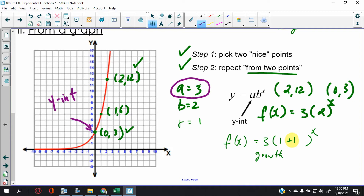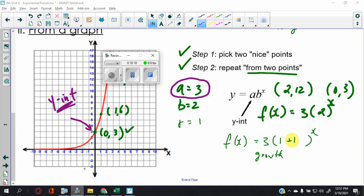By the way, have you noticed something interesting? The initial value is 3, and the y-intercept is also 3. So the initial value equals the y-intercept — that's something worth noting. This was a long lesson; I couldn't believe how long it took to do two questions, but that's okay. Come back to class and we're going to practice. Thanks for watching!